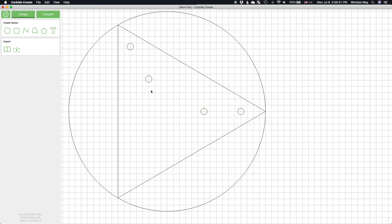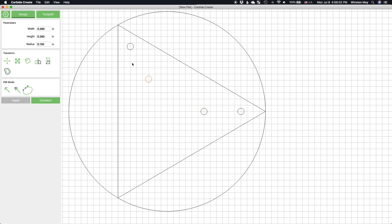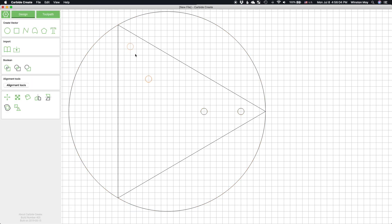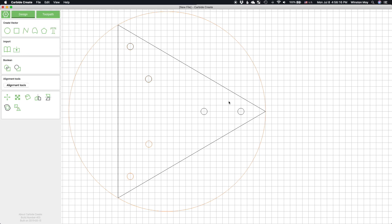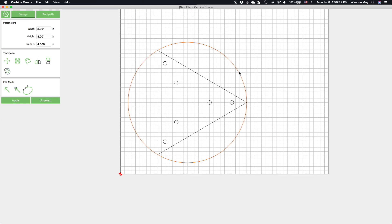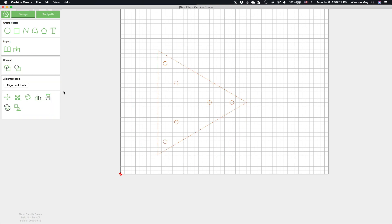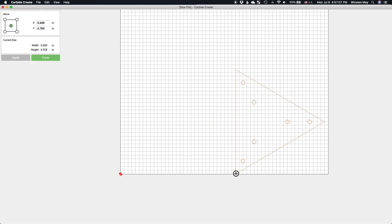Now I can apply a 120 degree rotation and the holes will come along for the ride and end up where I intend for them to be. And then I'll duplicate the circles a second time and do it all again. Since I need two of these hub brackets, I'll duplicate this entire group and move it off to the side.